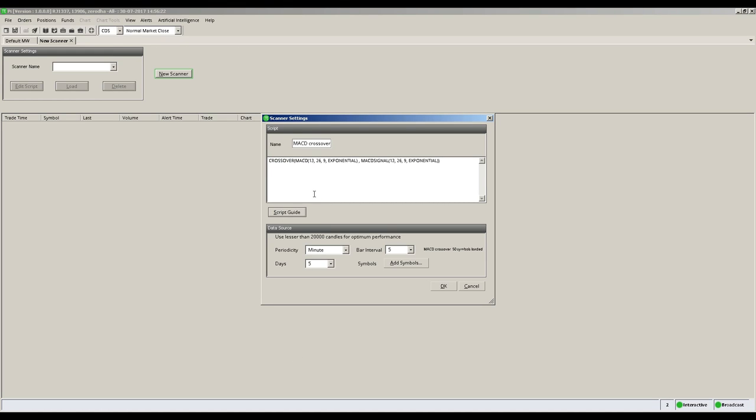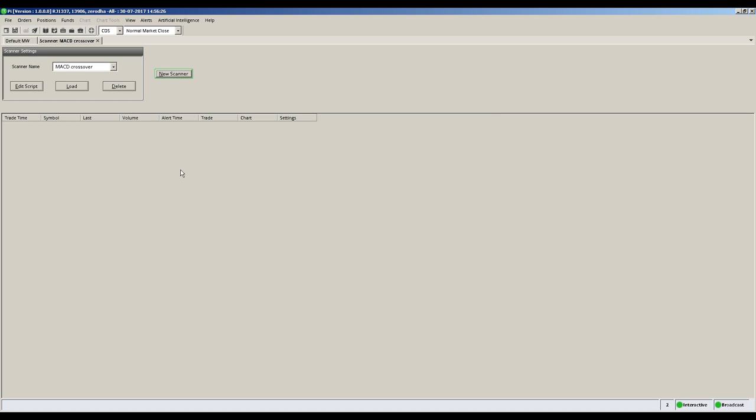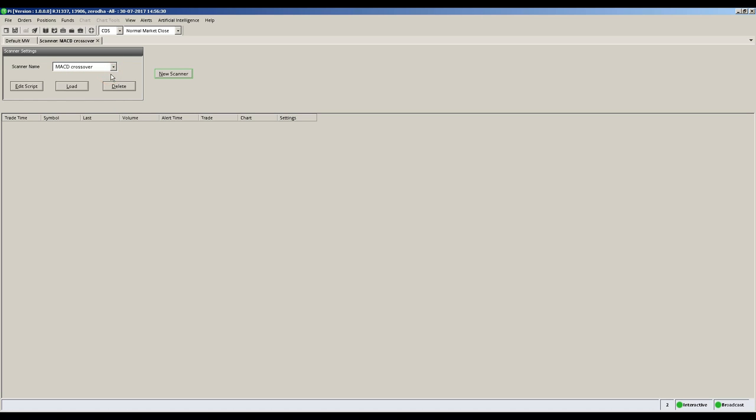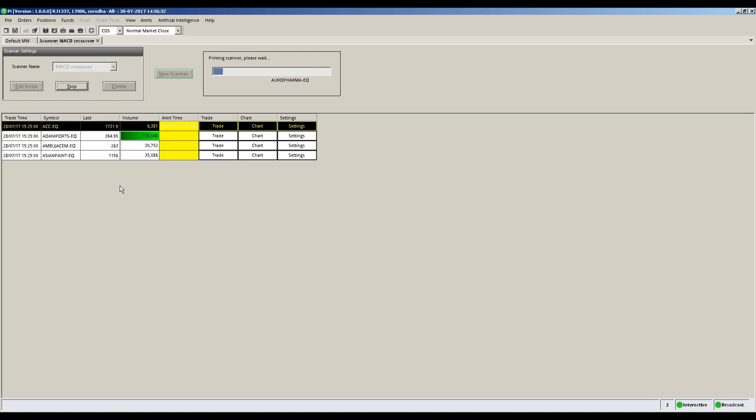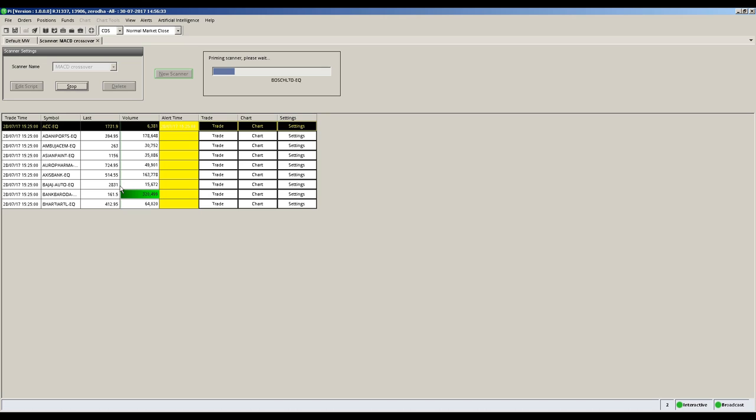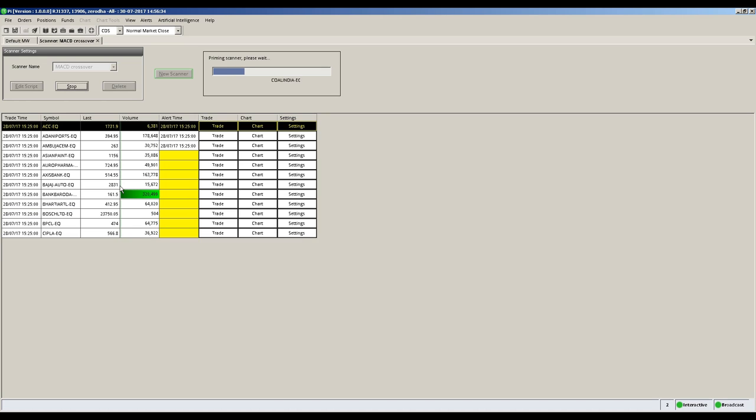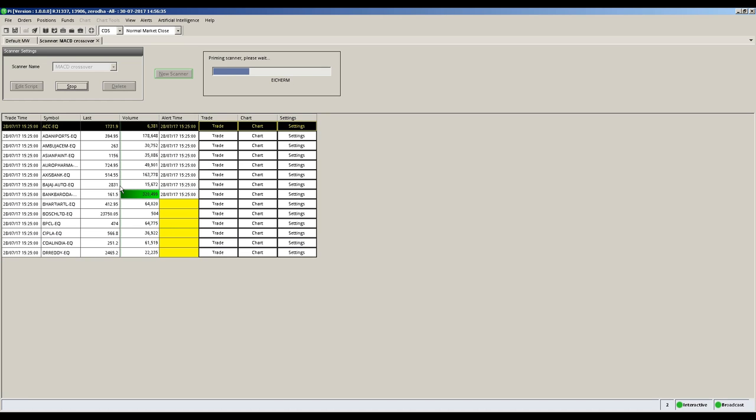Click OK to save your new scanner. On the Zerodha Pi terminal, select your new scanner from the drop-down menu and click load. You will now see on screen that your new scanner is getting loaded.